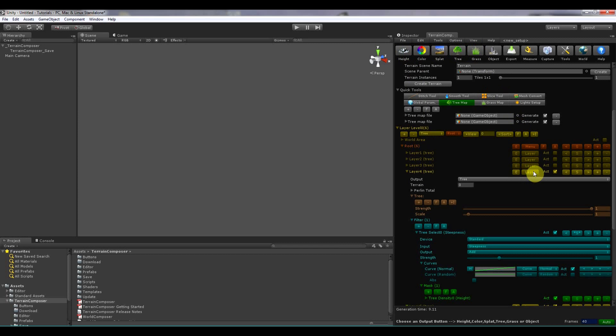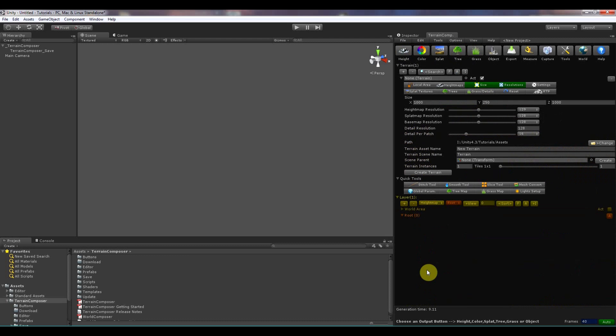And if you click layer, you can also load and save each layer. Now let's move over to the menu.